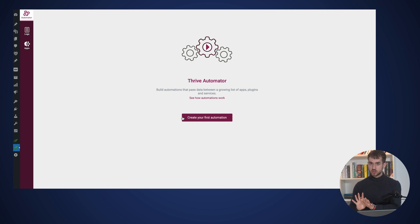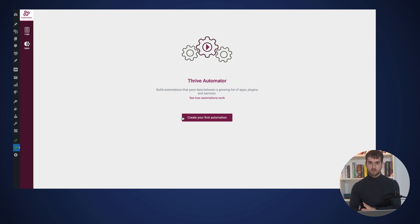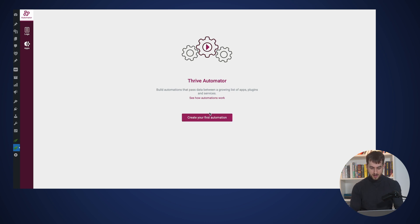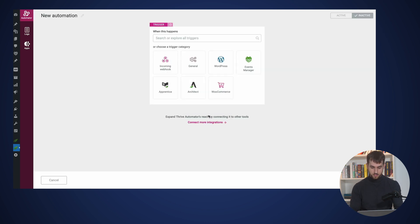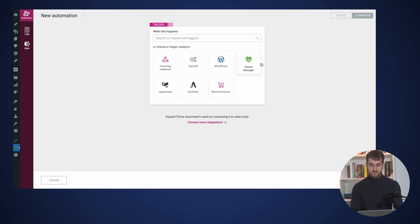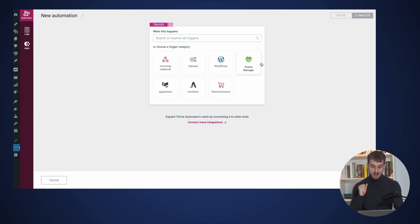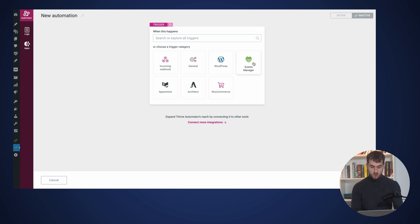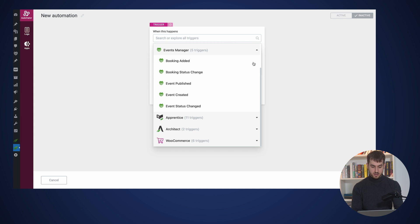So to wrap it up, let me just show you a couple of cool automations that you can set up with Events Manager and Thrive Automator. I'm in the back end of Thrive Automator, I'm going to go ahead and create an automation. And as you can see, since I have Events Manager installed on my website, Thrive Automator is automatically capable of detecting that. And it shows me the option of choosing Events Manager as my main trigger category.